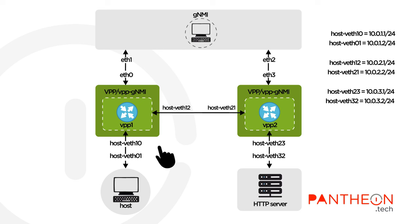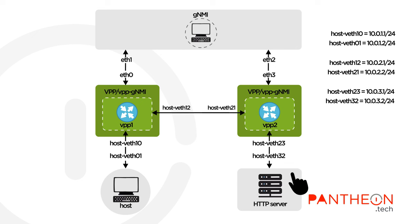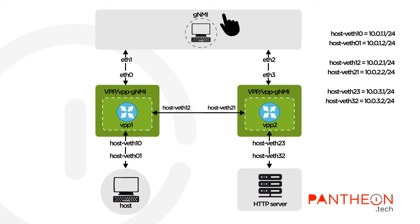Two containers running VPP and a VPP-GNMI that is used to configure the VPP. One container running the web server we will try to connect to.